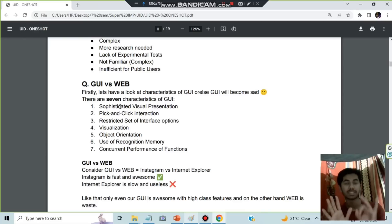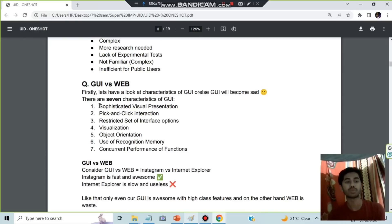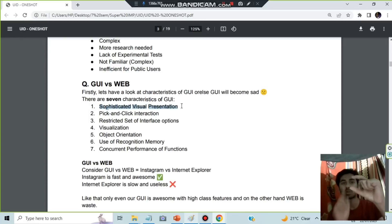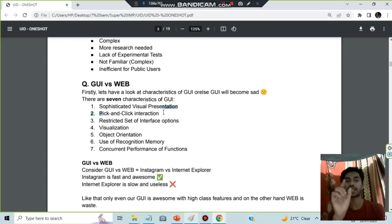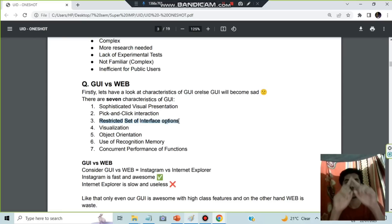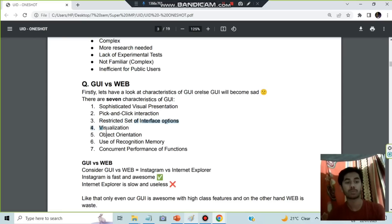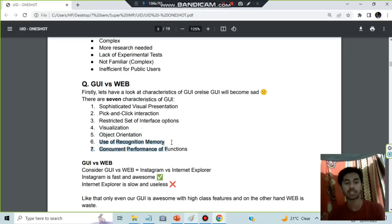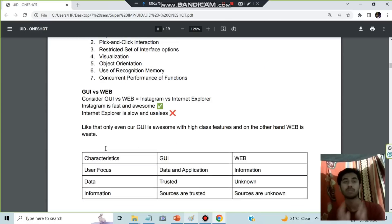GUI versus Web — but first you need to know the seven characteristics of GUI. One: sophisticated visual presentation. Two: pick-and-click interaction — you click an icon to open it. Three: restricted set of interface options — right-clicking shows a limited menu of options. Four: visualization and object orientation — objects are animated. Five: use of recognition memory. Six: concrete performance of functions. Seven: ability to perform multiple tasks simultaneously.